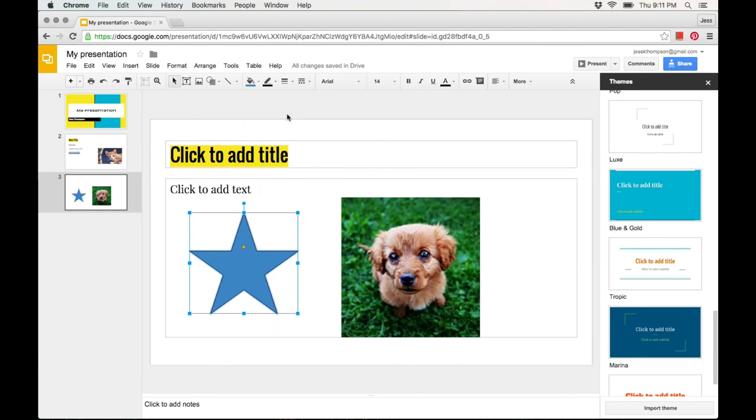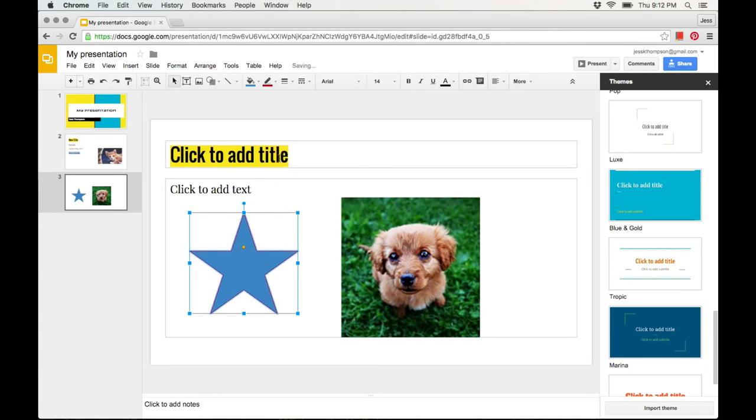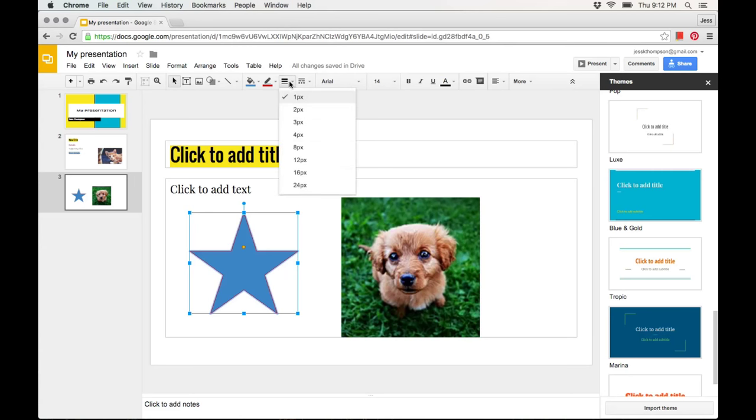You can also change the outline of the shape by clicking on line color and you can make the outline darker by increasing the line weight.